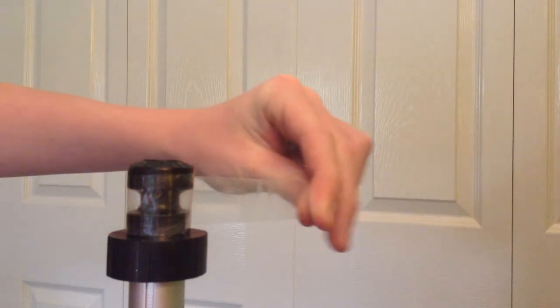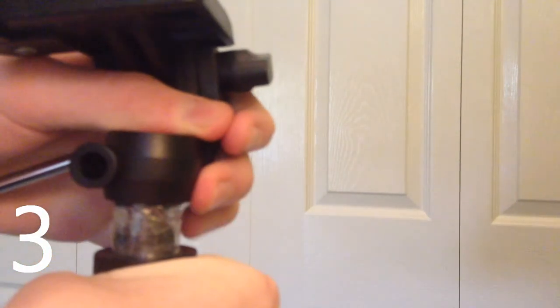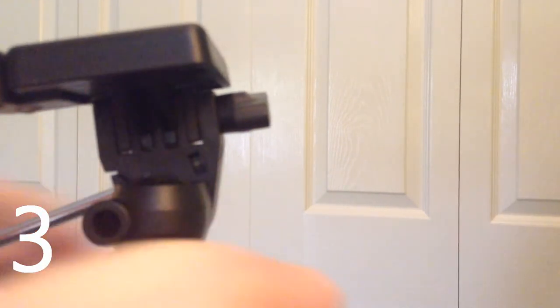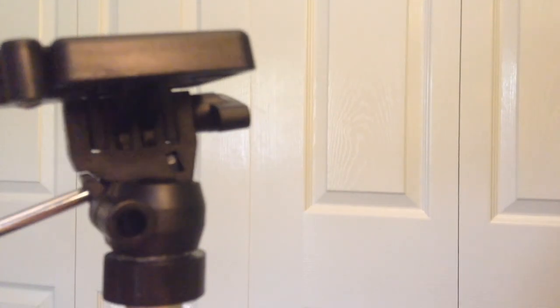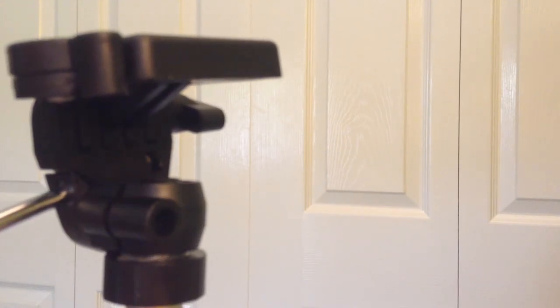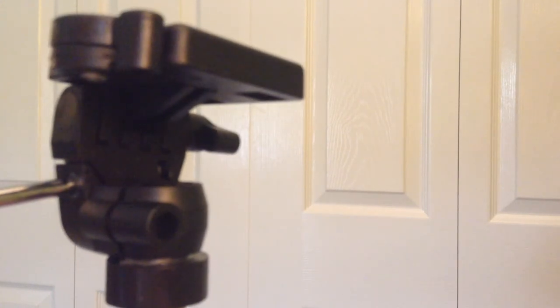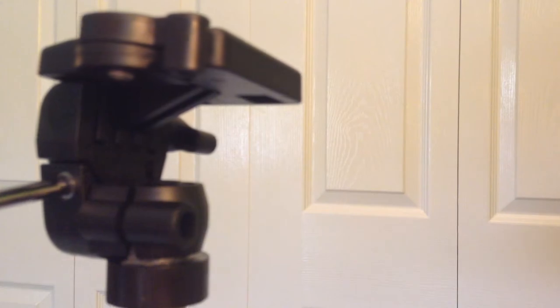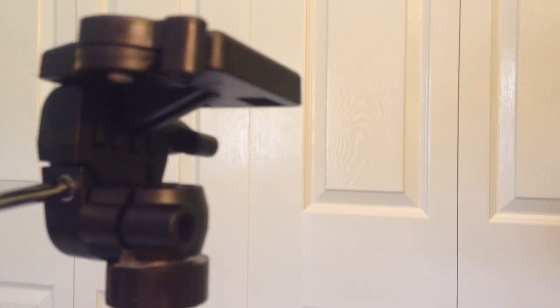And step three is you are going to put the head of the tripod back on, tighten it up and put your camera on and see if it works for yourself. I have some B-roll here to demonstrate the before and after shots so you guys really know that it works.